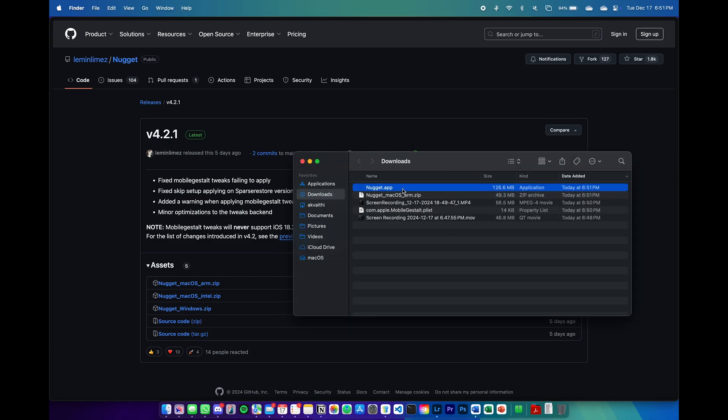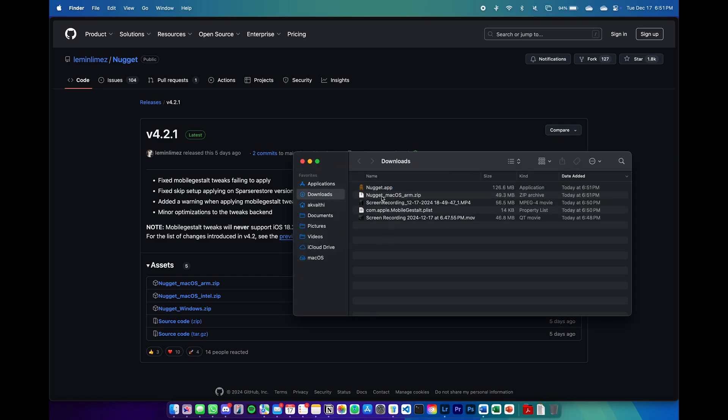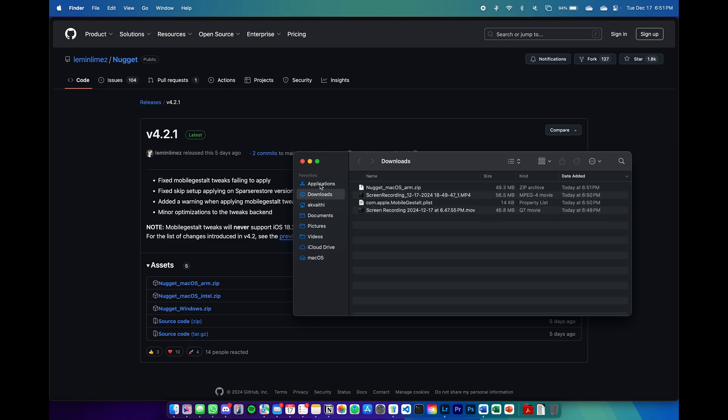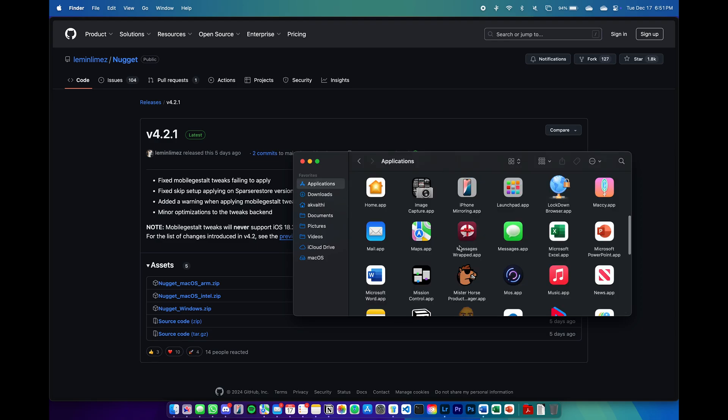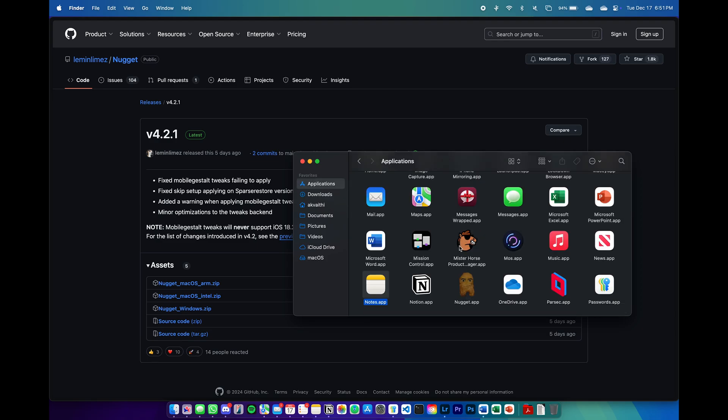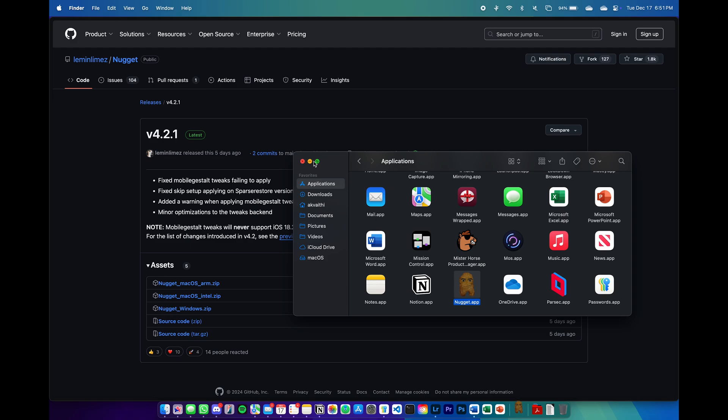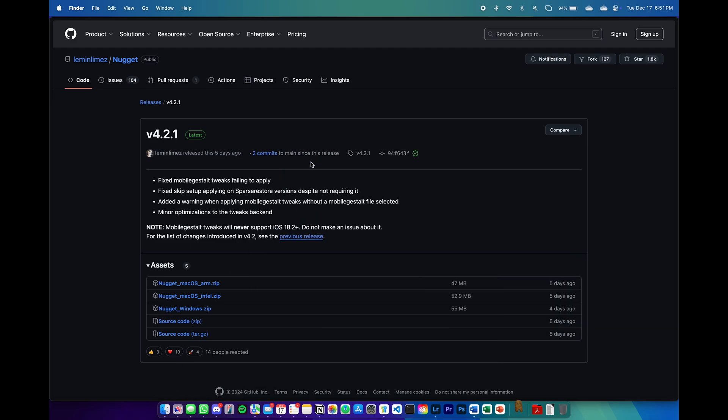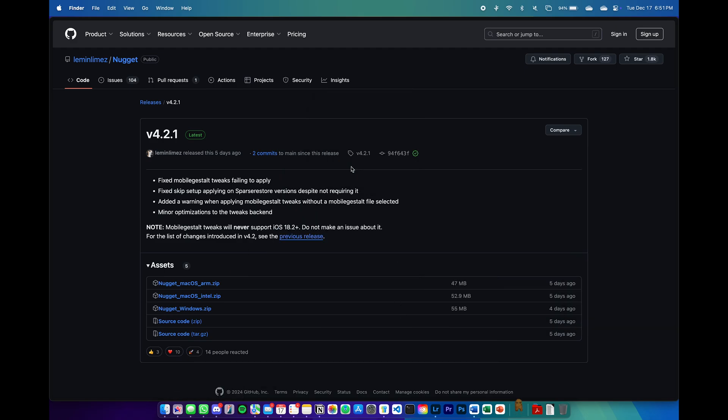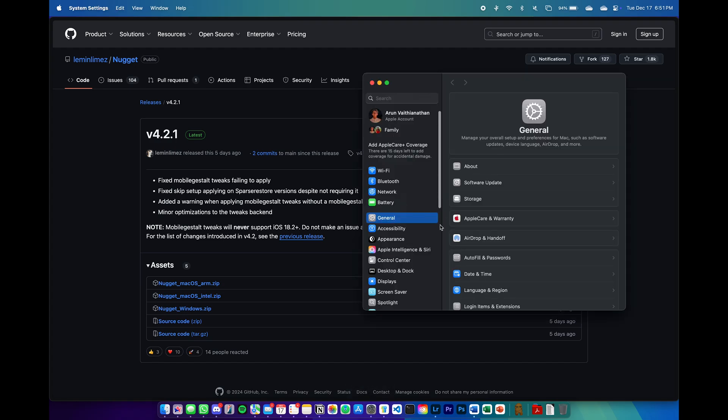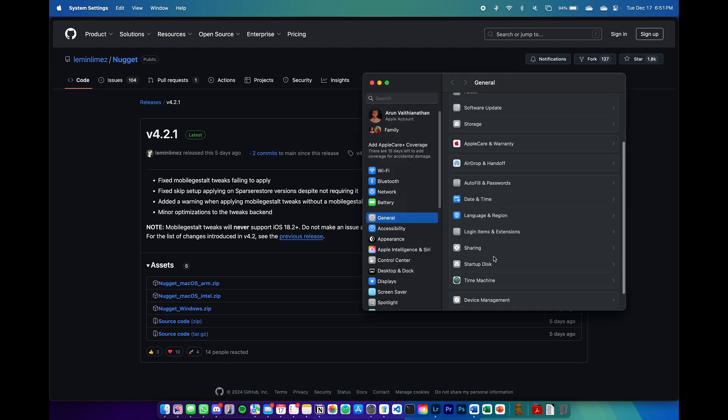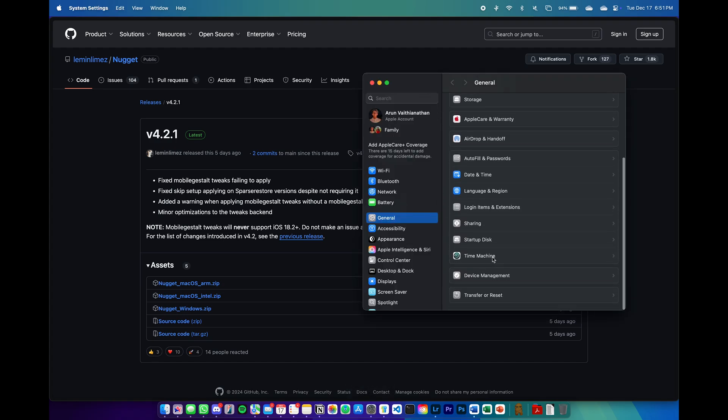For Windows, you might have to install iTunes or the iCloud application for Windows since it requires some USB tools that you need to communicate with your iPhone. From here, we can open the application. If you get this error, you can go to the security and privacy tab and then click open anyway.